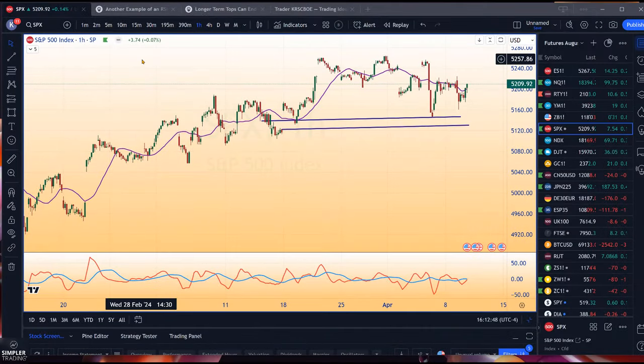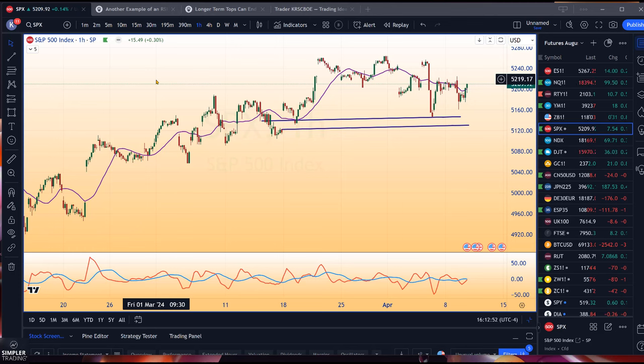Good afternoon. This is Chris Brecher with the Chart Patterns Mastery / Simpler Trading free video, April 9th, 2024.